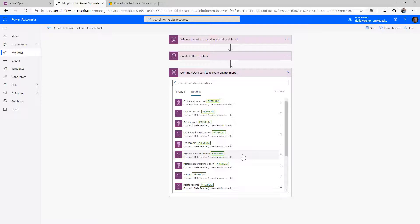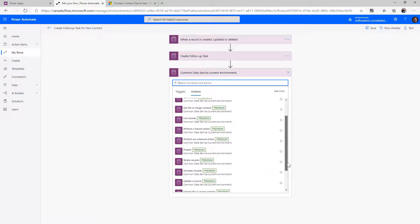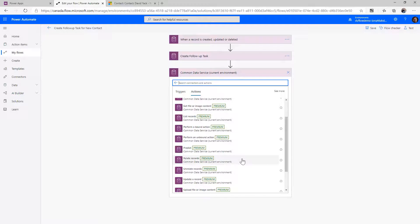We'll see some examples of working with actions later in the course. The Predict action is used by AI Builder — so if you have created a model with AI Builder, or want to use one of the pre-built ones for processing in a Power Automate flow, you'll use the Predict action.